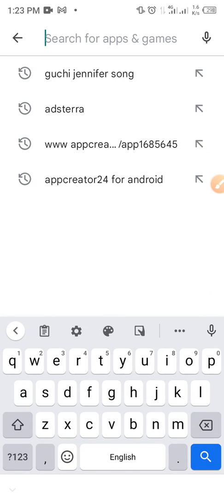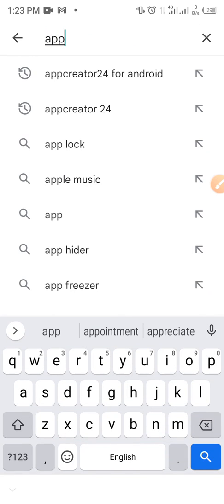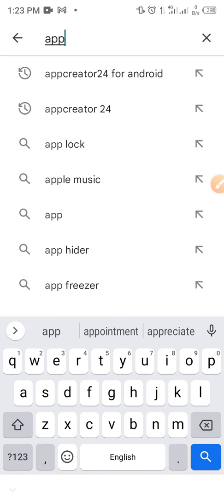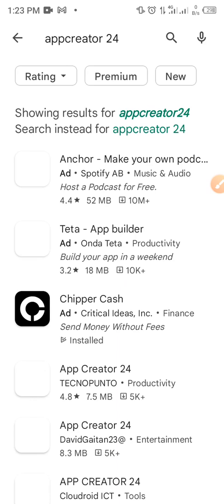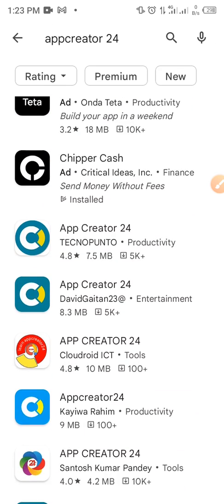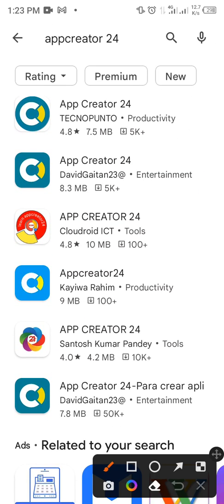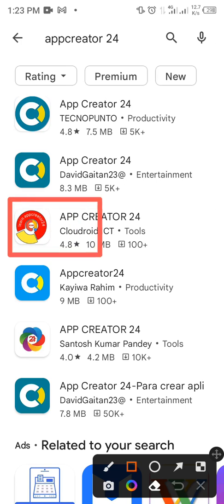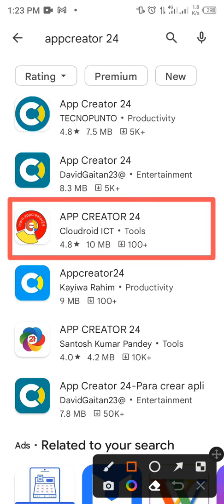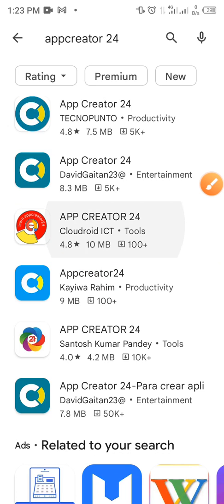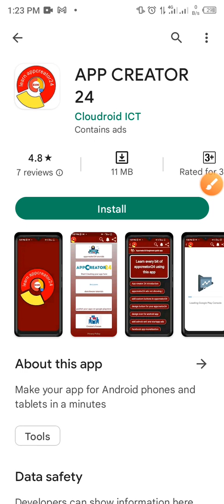Just search App Creator 24. You will see it here. This is the app. Make sure it's the one with this red color icon, okay? It's just 18 MB. Once you open it, you'll find out that here you will see the tutorials, all you need to know.